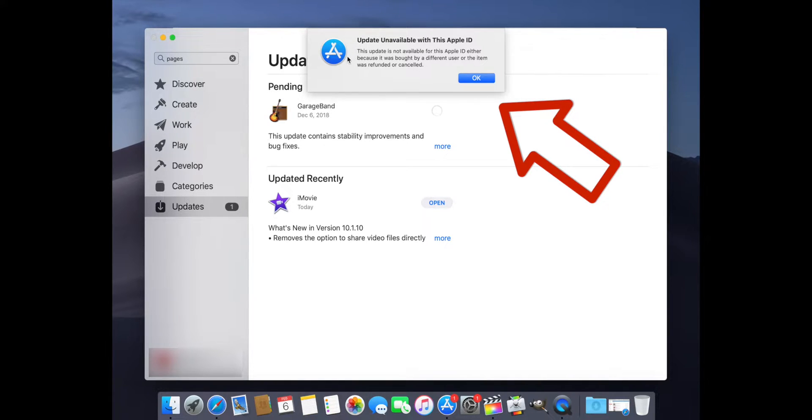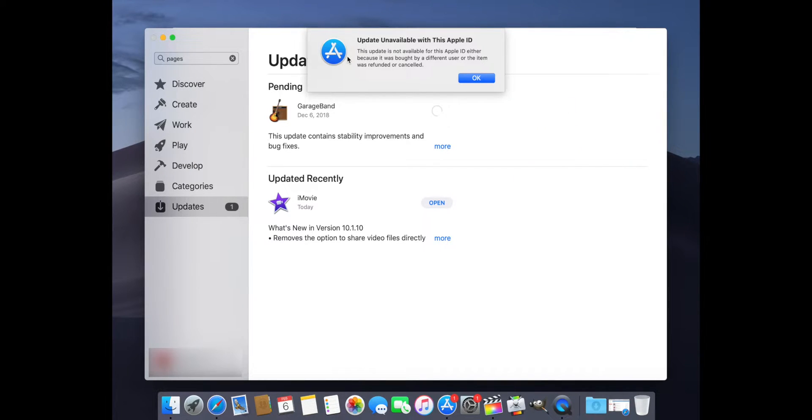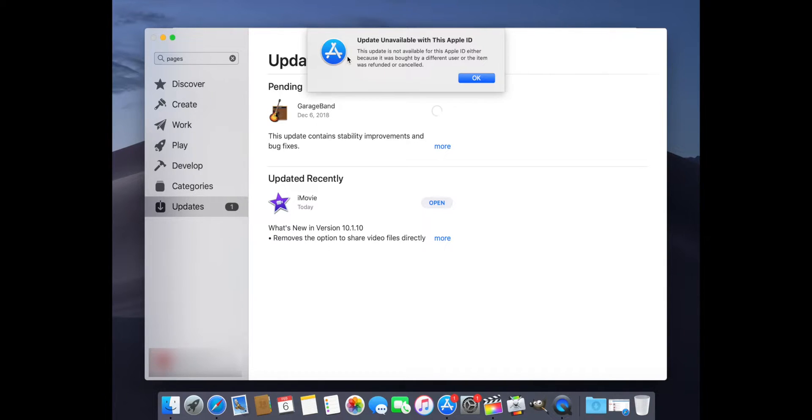This update is not available for this Apple ID, either because it was bought by a different user or the item was refunded or canceled. This is GarageBand in this case.